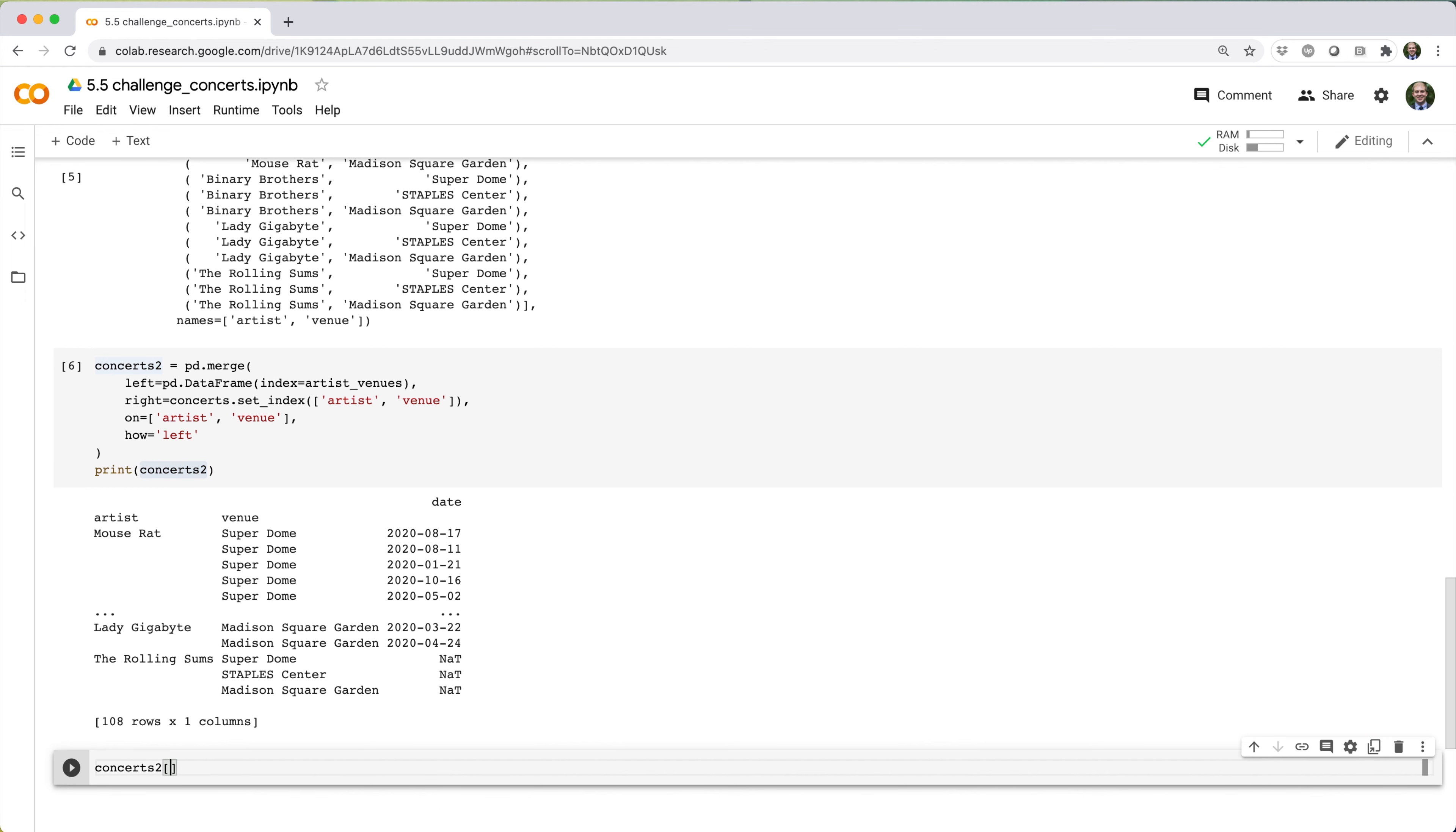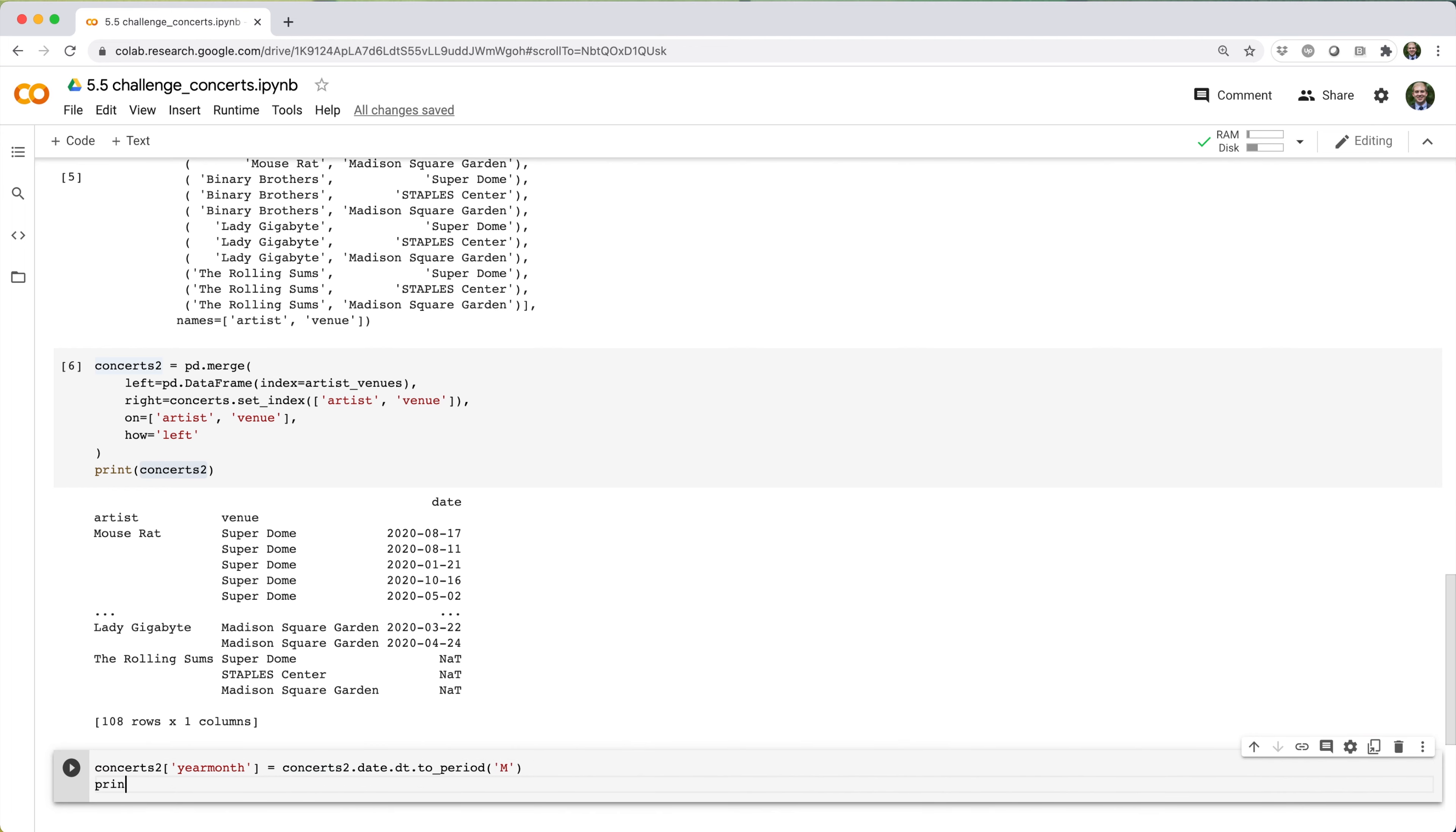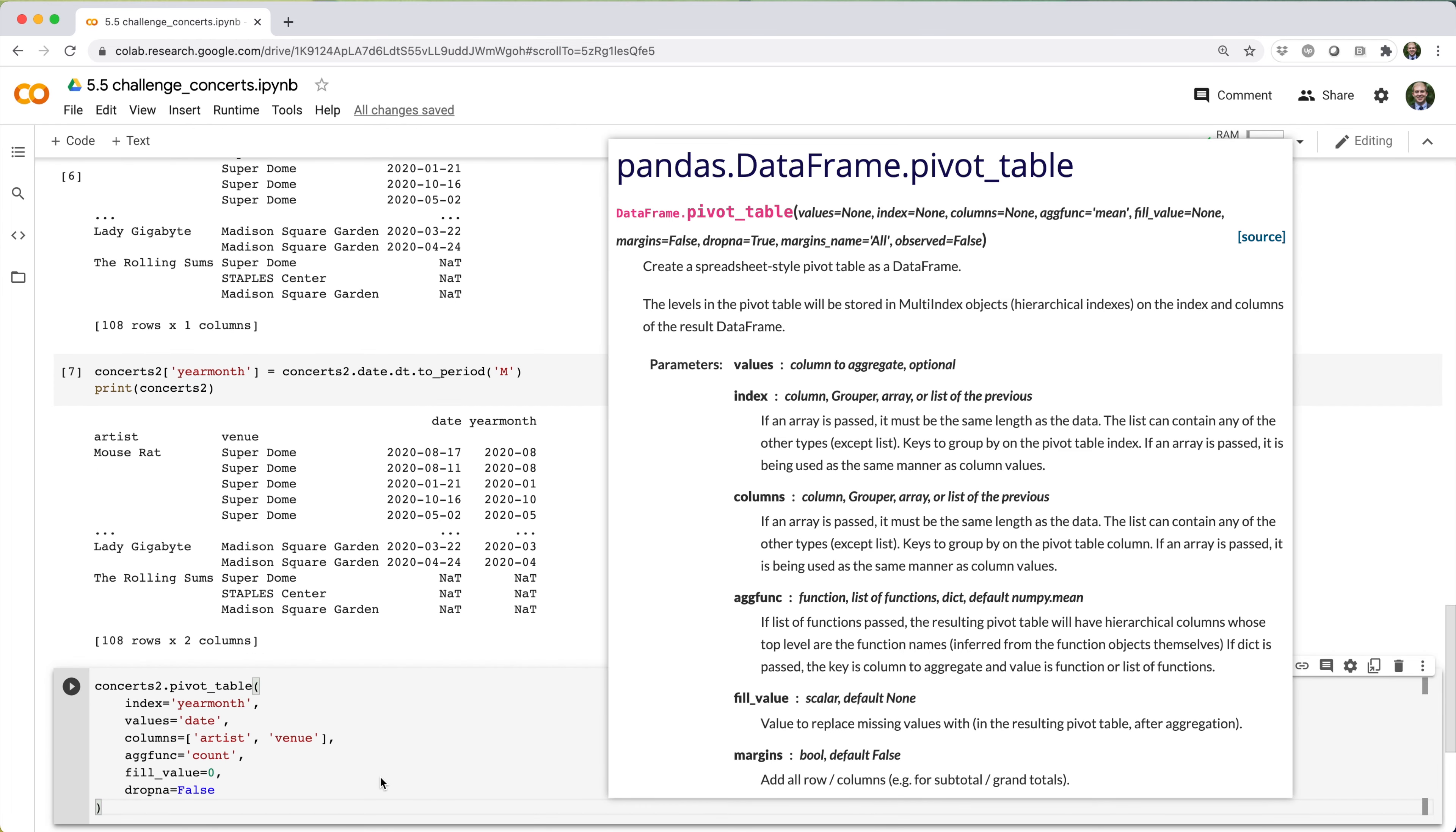Now I'll infer year month from date using concerts2.date.dt.to_period for monthly. And then lastly I'll pivot concerts2 using index equals year month, values equals date, columns equals the list artist venue, aggfunc equals count, fill value equals zero, and dropna equals false.